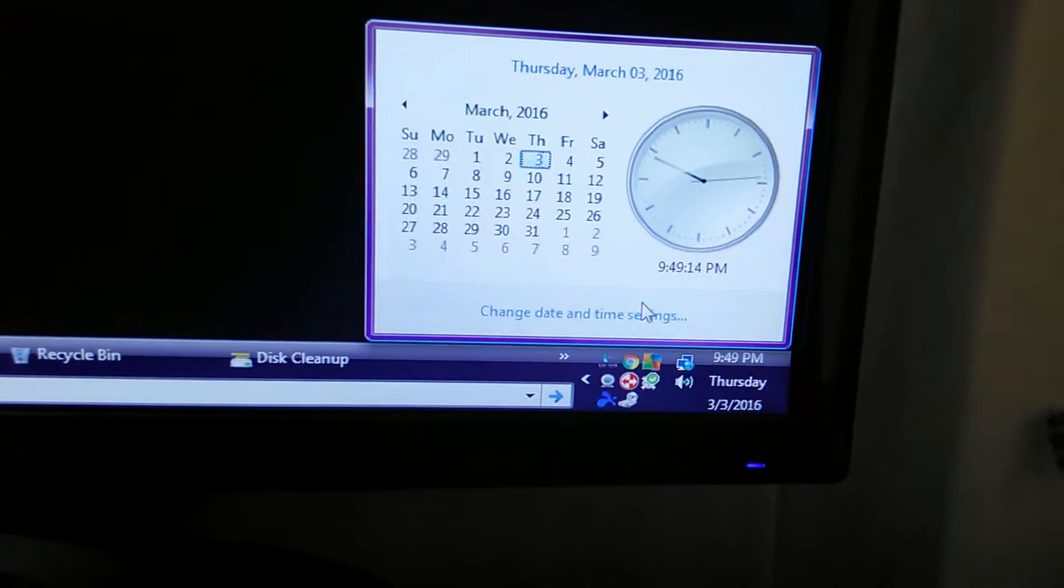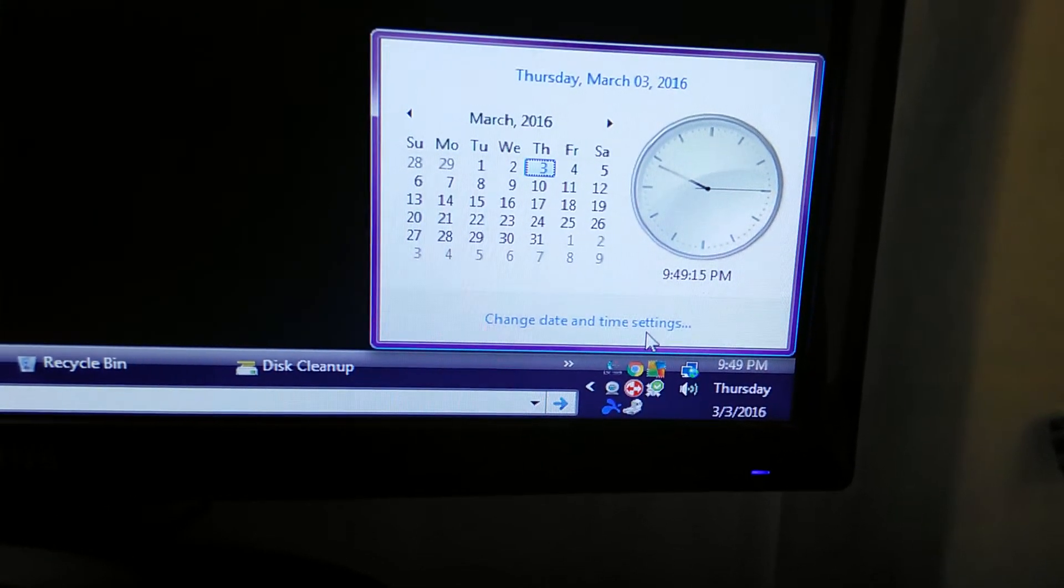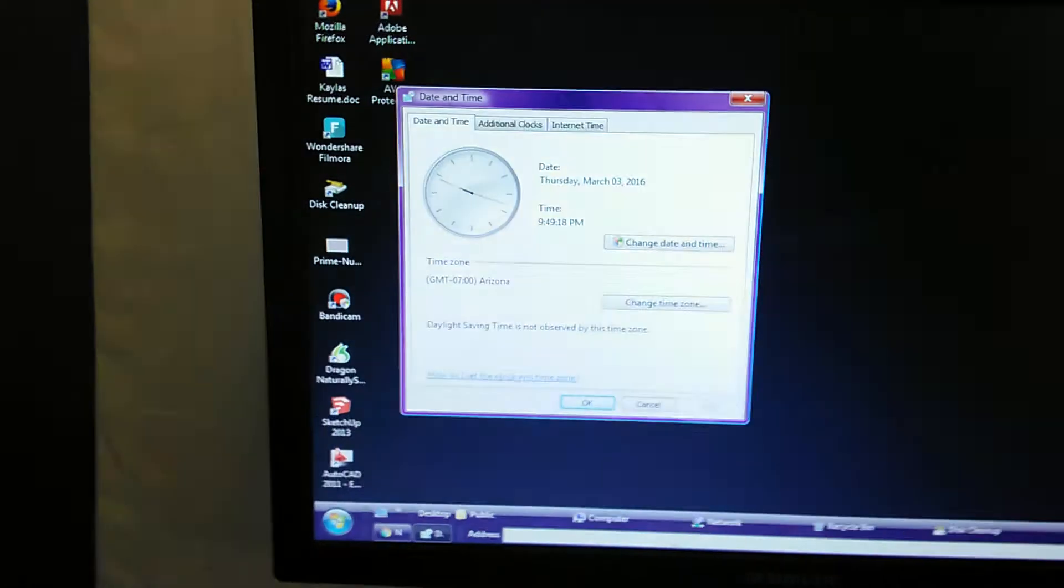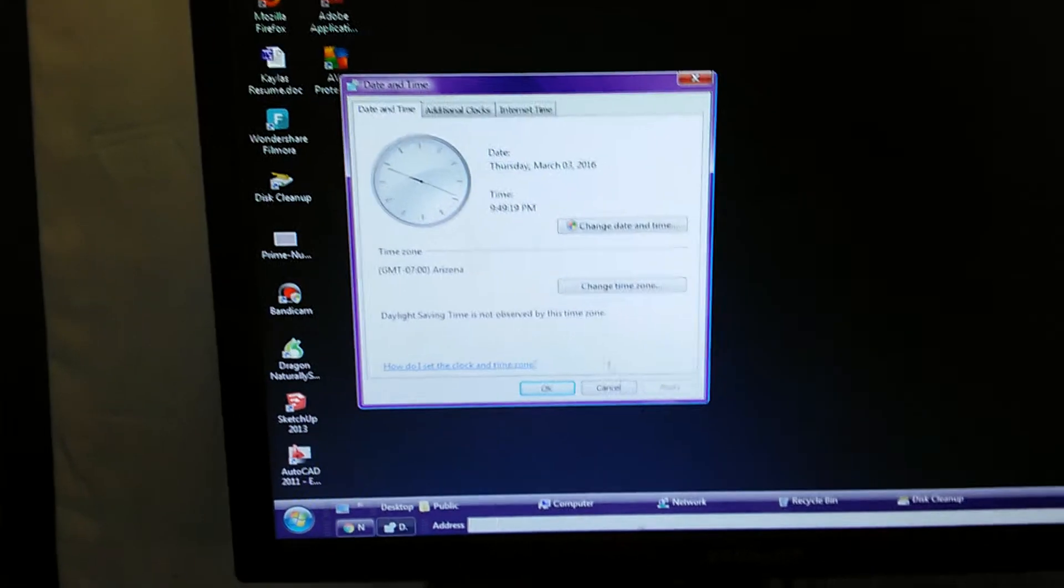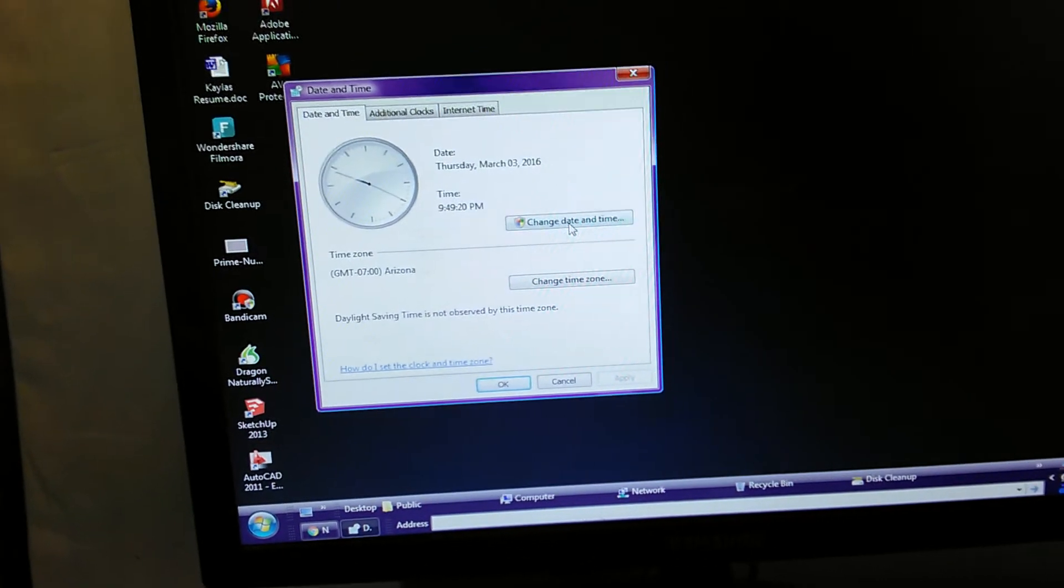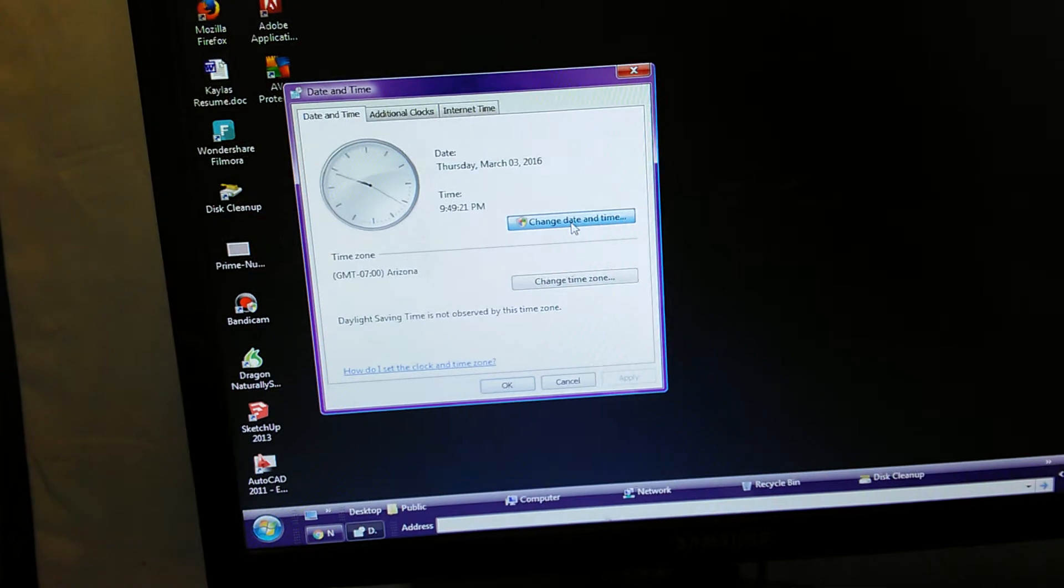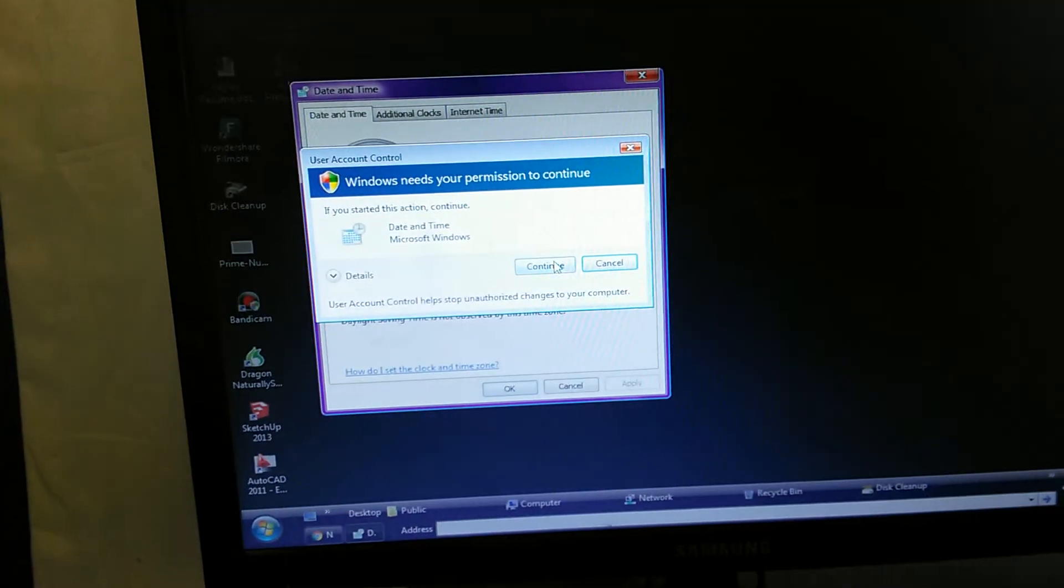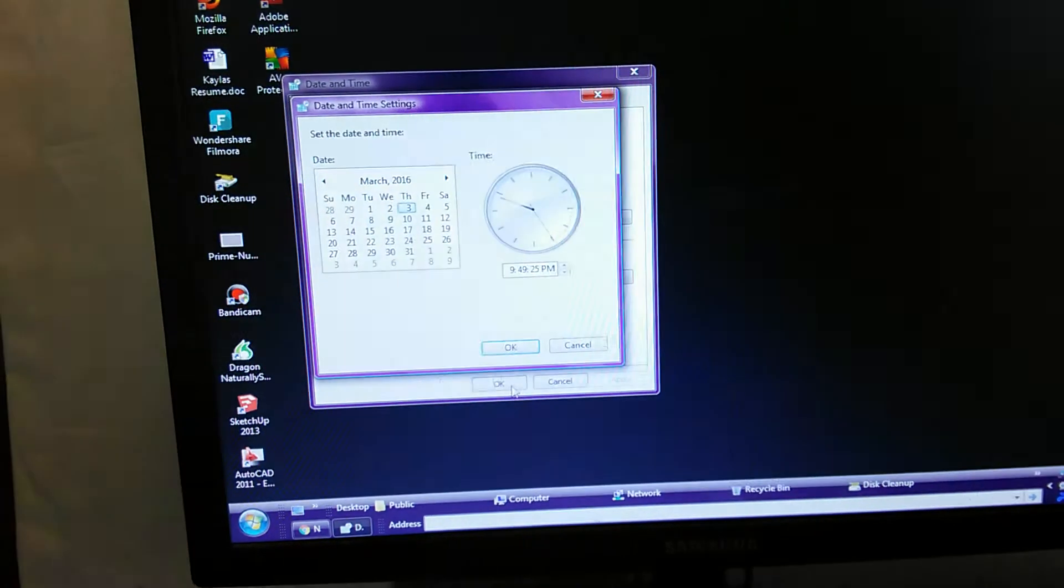So I'll go here and then change settings and it's going to pop up over here. 'Is this what you want to do?' Yeah, change time. And then it's going to ask you, 'Is this okay?' Sure.